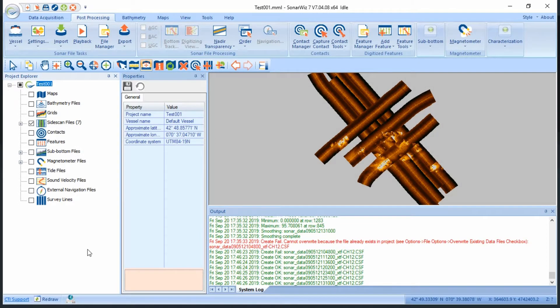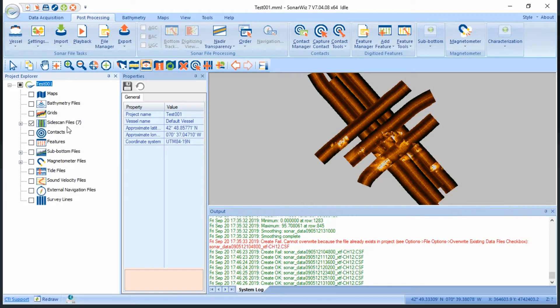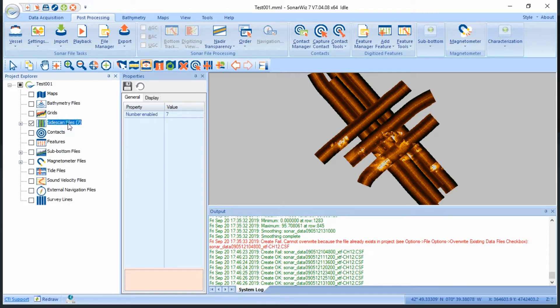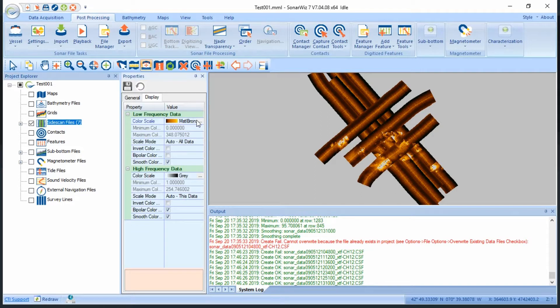Once my files are imported correctly, I can begin adjusting my initial color palette and histogram values for all of my side scan files by clicking on side scan, display, and then adjusting the color palette.